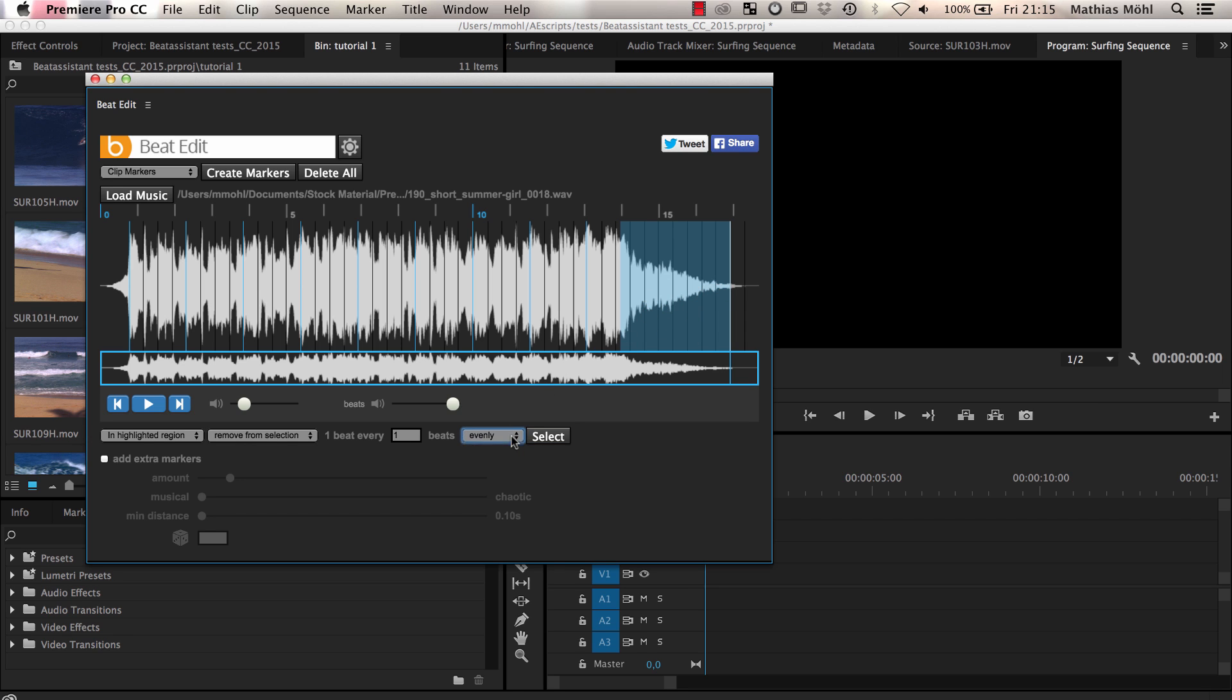To create more variants, you can also select the beats more randomly, or even add extra markers that are not located at beats, but which are still rhythmically relevant locations. But we are going to cover this in a separate tutorial.